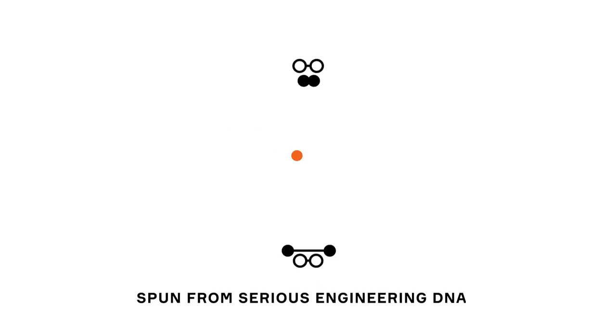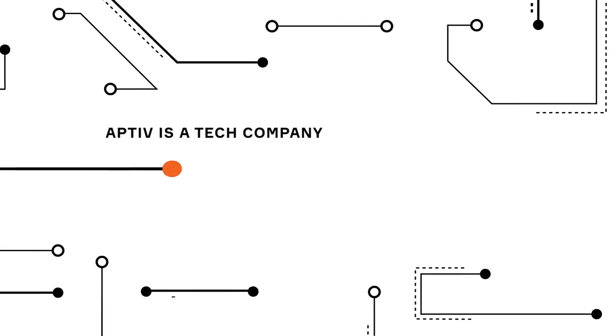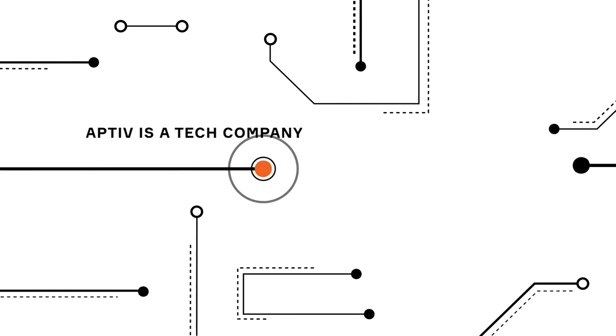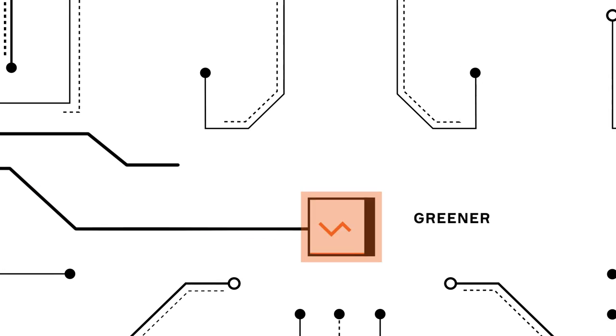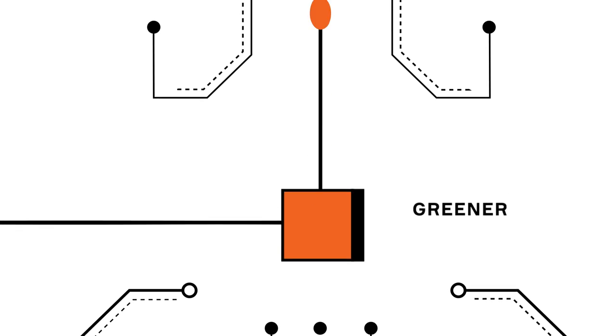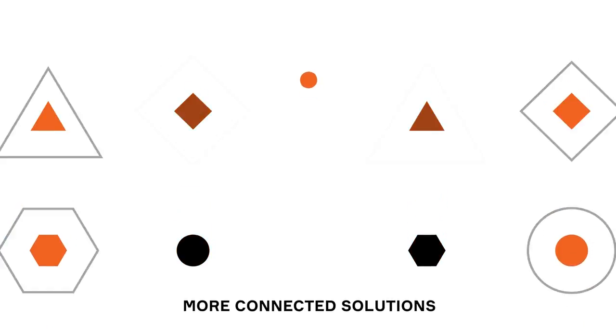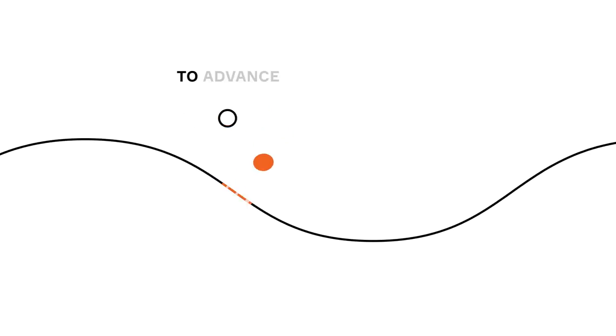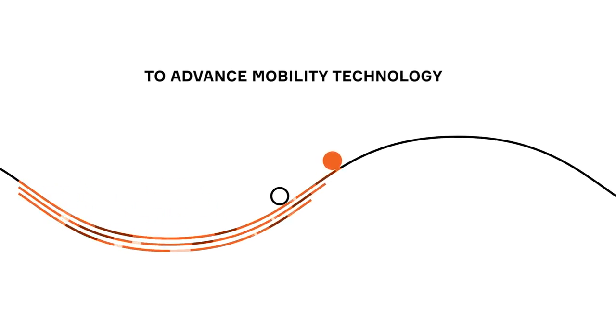Spun from serious engineering DNA, Aptiv is a tech company building safer, greener, more connected solutions to advance mobility technology.